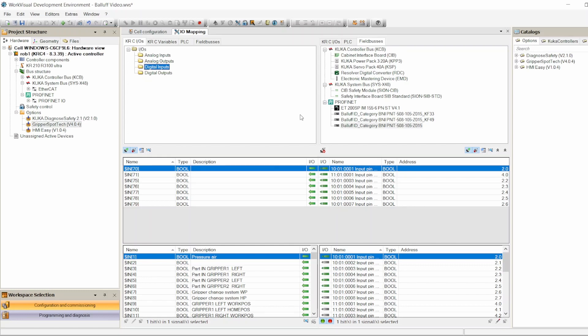In this video we will be configuring the grippers on KUKA robot using WorkVisual, assigning inputs and outputs to the gripper commands. This video continues from the previous video where we added a PROFINET module to the KUKA robot. We added a PROFINET module IO so we can connect the physical inputs and outputs — the proxies, the solenoid valves — to that IO module. After connecting those physical inputs and outputs, we assigned them from the module to the KUKA robot using WorkVisual.